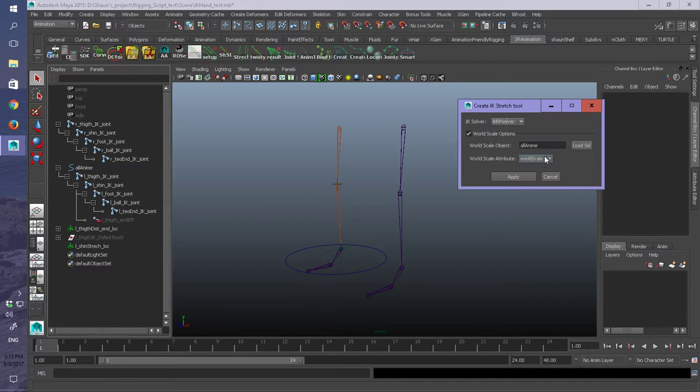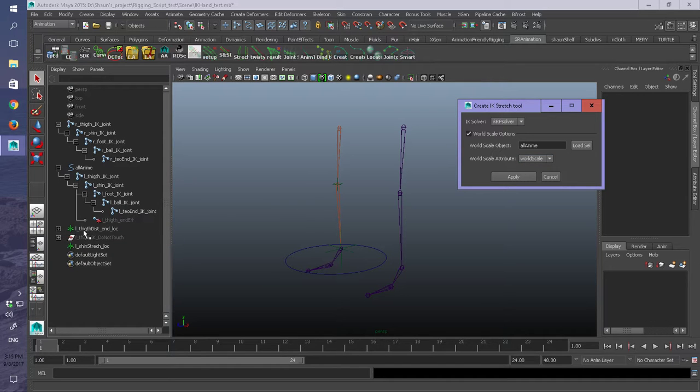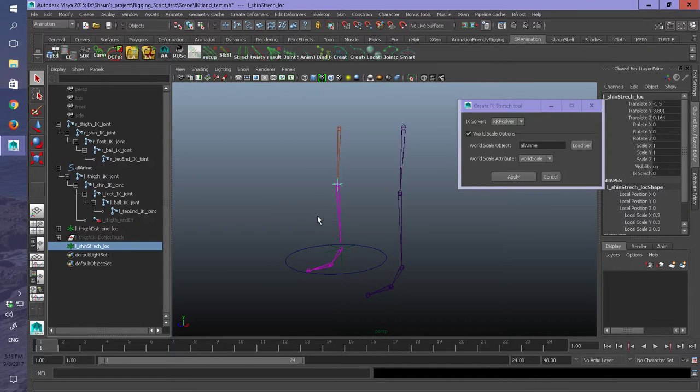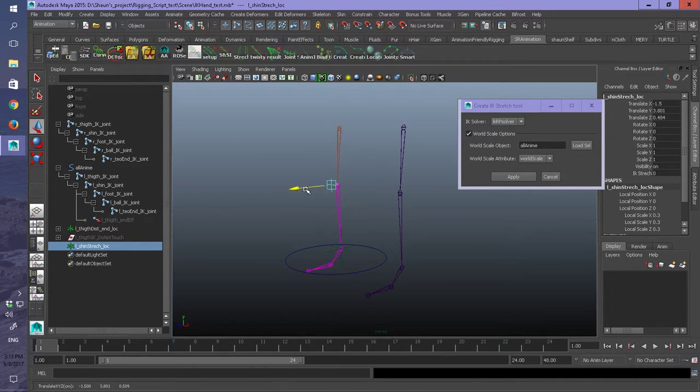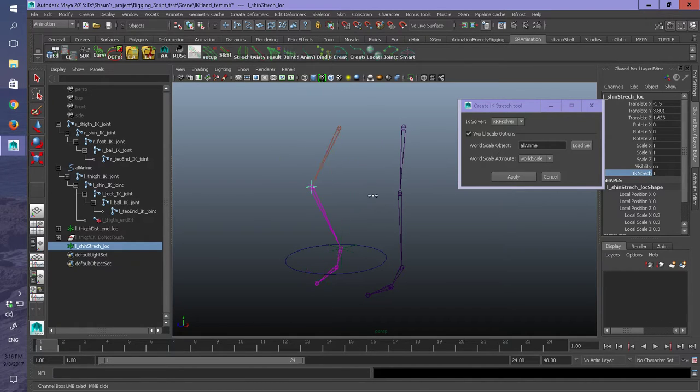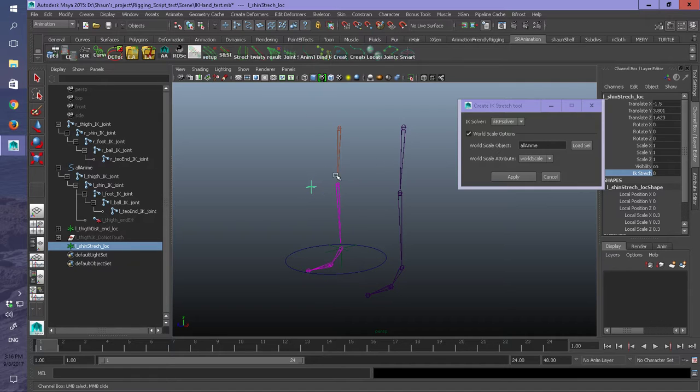Okay, cool. And what it's done is it's created the object. But it has not connected up the connection to this stretchy IK.